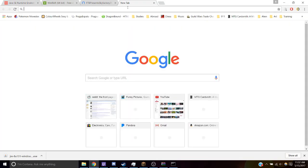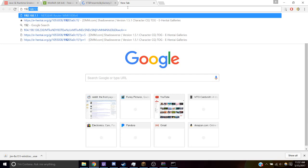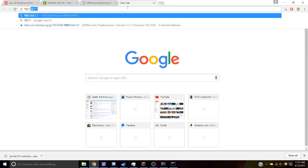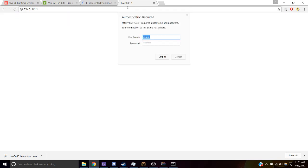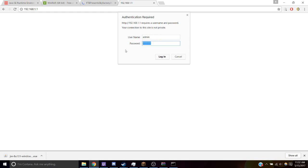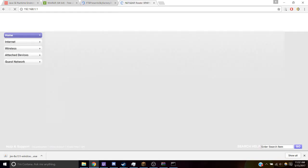We type in 192.168.1.1. And then it's going to ask for your username and password. That's just admin and password. That's default for a lot of routers, and we're going to log in.